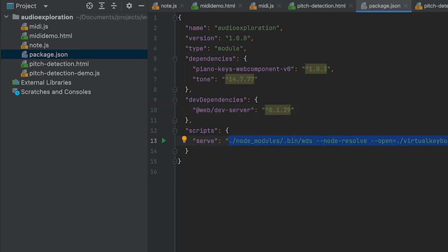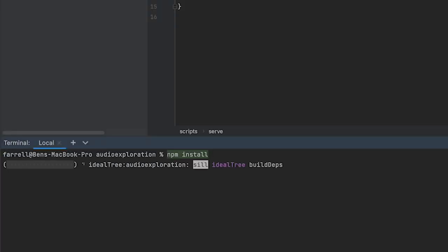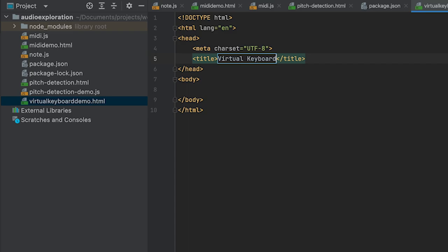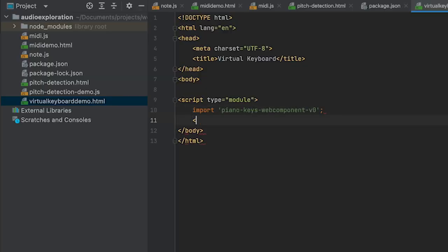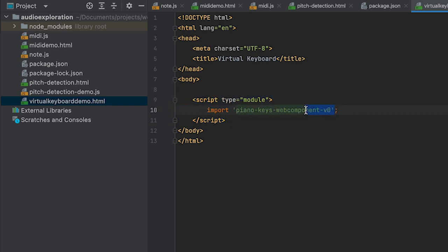Let's get this installed right now with npm install. I said we're going to start with the virtual keyboard example, so let's add that. We'll add an HTML demo file: virtual-keyboard-demo.html. Let's call this 'Virtual Keyboard' because that's what it is. I'm going to add a script tag right in here — I could just point to the web component, but I'm going to add some stuff below, which is why I'm keeping it open. So we're going to import piano-keys, the web component.